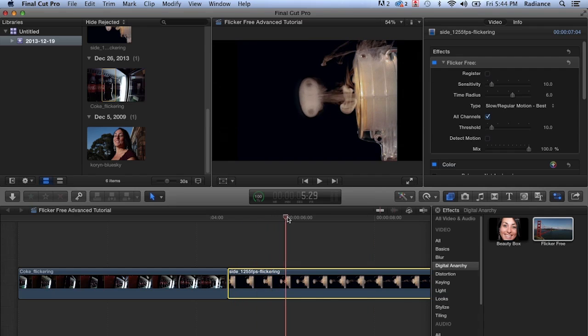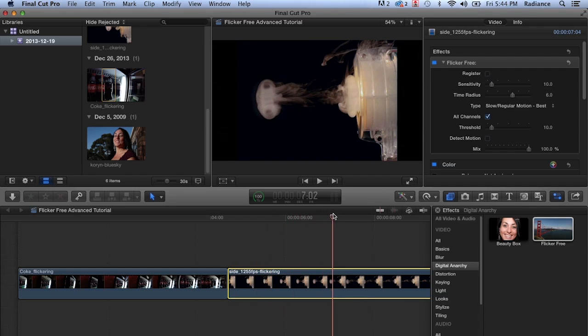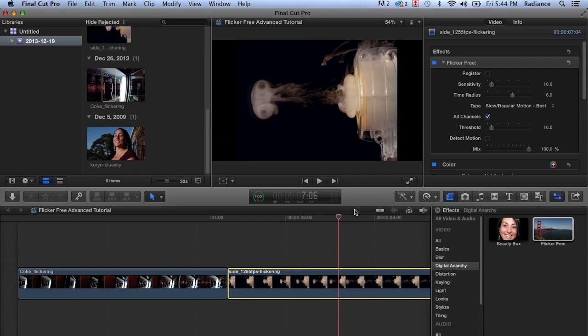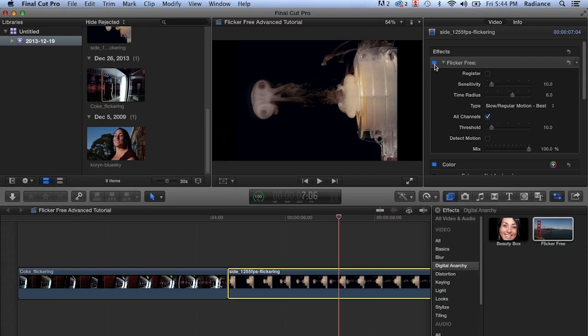But one problem that we do see is if we look at the smoke ring over here, and we turn flicker free off, you'll notice that it's gotten much softer. Flicker free, of course, is trying to blend multiple frames together. And if you have something that's fairly fast moving, at least in terms of slow motion footage, sometimes when it attempts to remove the flicker, it does soften the image a little bit.